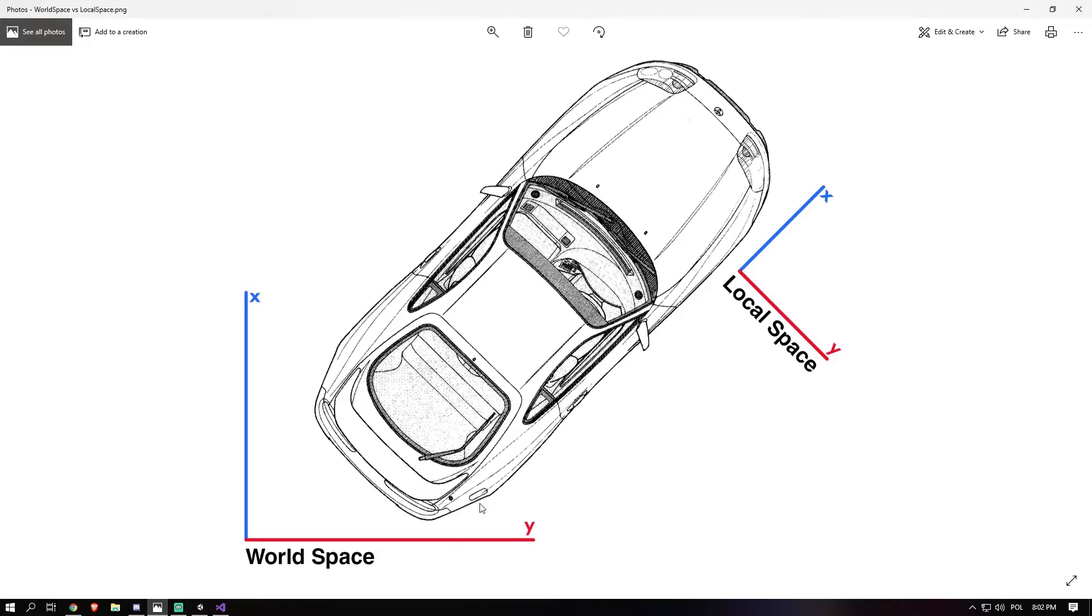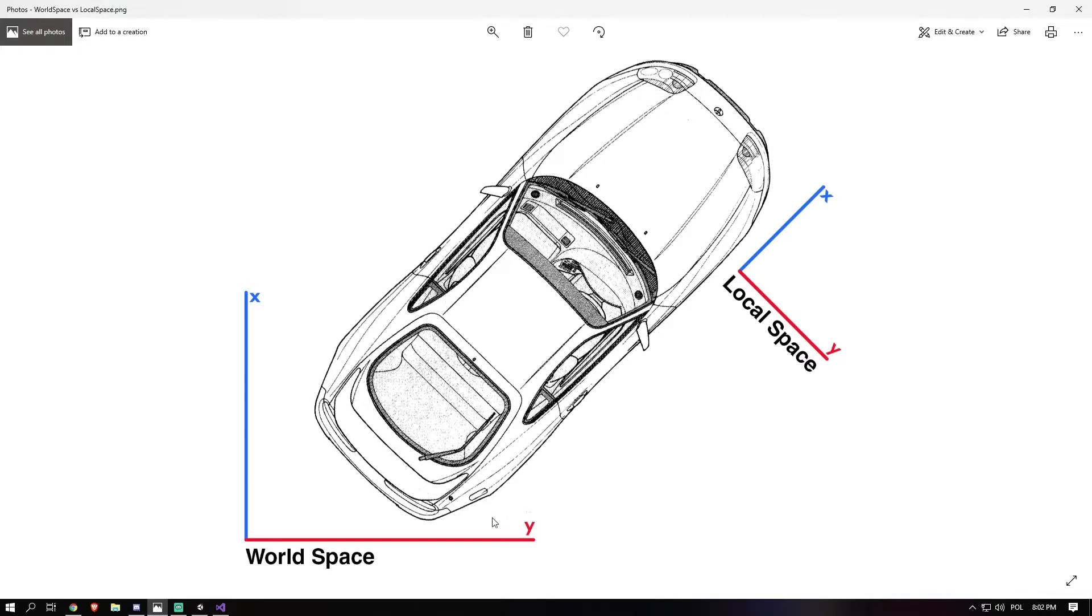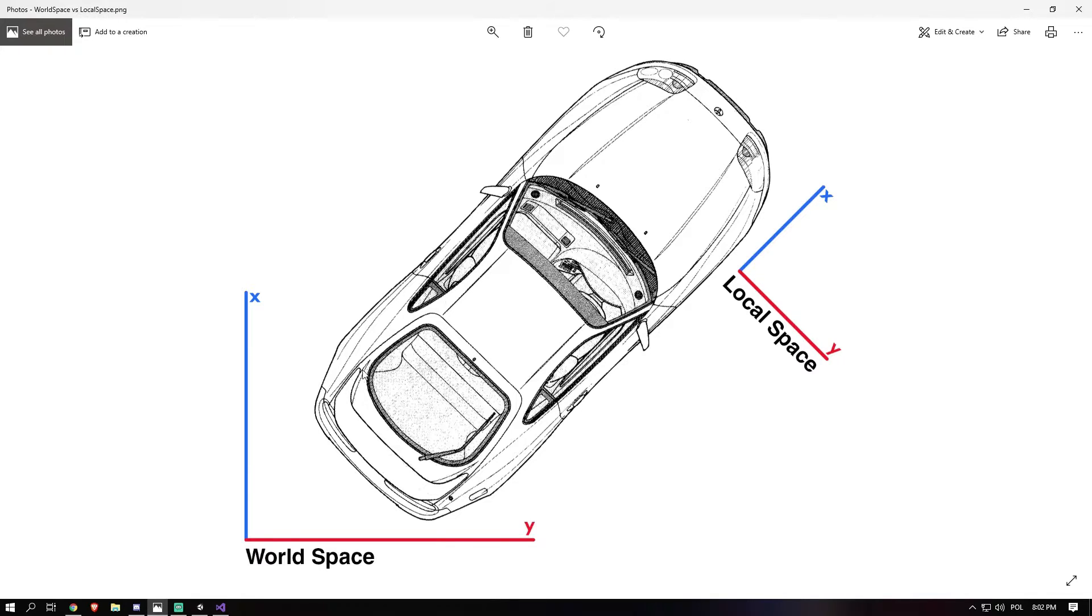If this was a 3D picture it would have looked different, then this would have been the Z and that would have been the X. But since we're working in 2D right now, since it's just from the top, we have these values. So the world space in this case would always give us the same answer. So the forward of the world space would always be on this blue line and the right would always be on the red line.